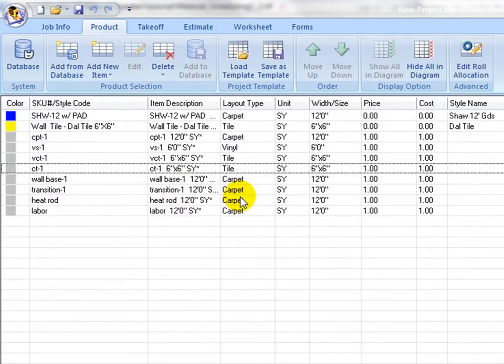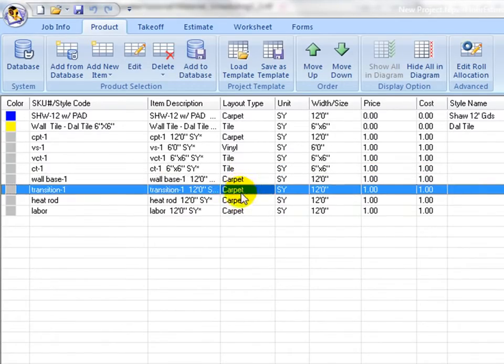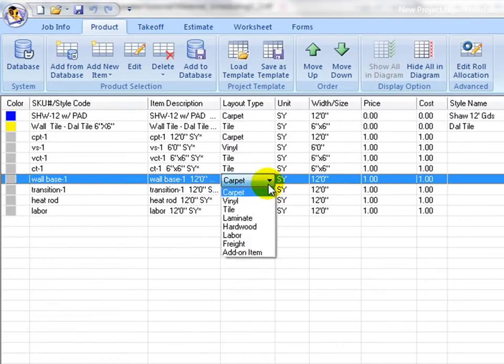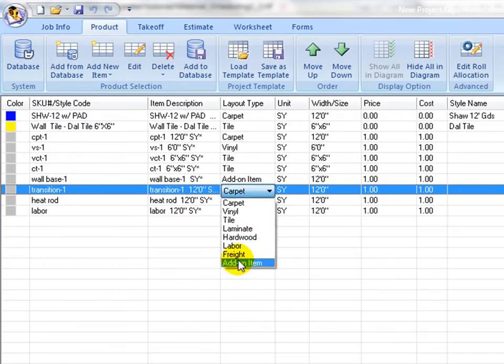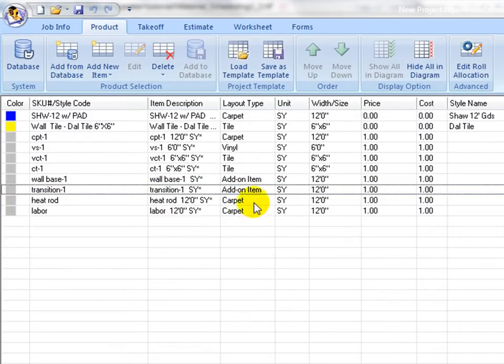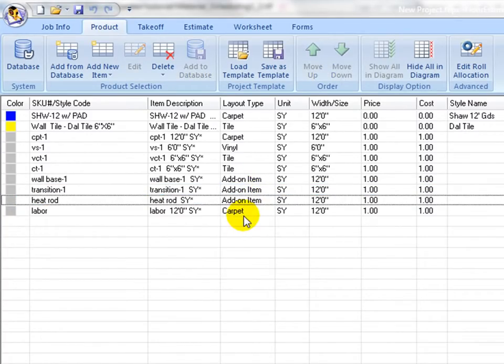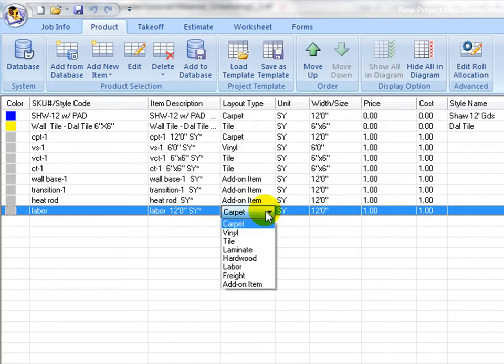For installation add-on items such as wall base, underlayment, heat welding rod, transition, etc., select add-on as its layout type. If it is a labor, service, or freight, select labor or freight so these items can be placed properly in the worksheet and forms at a later stage.